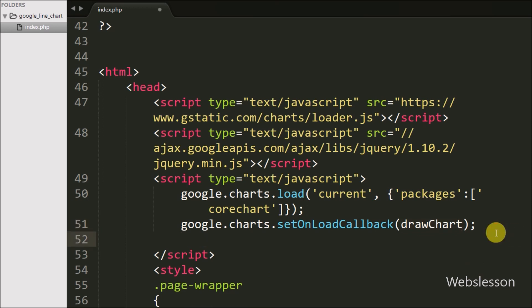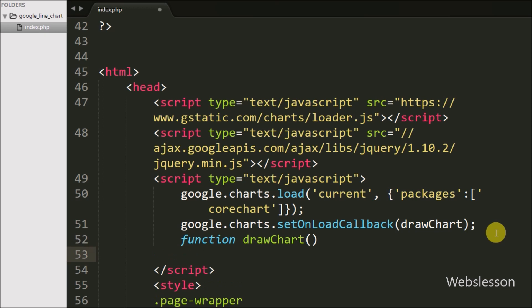Now we define the drawChart function. This function will display the JSON data on the Google line chart.